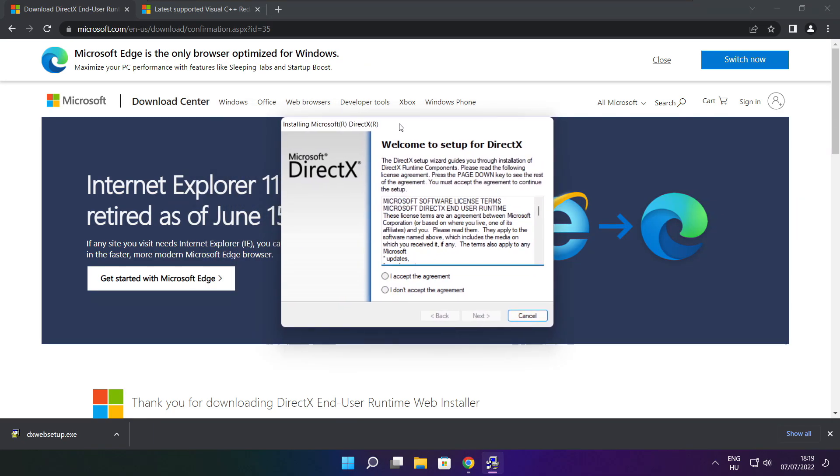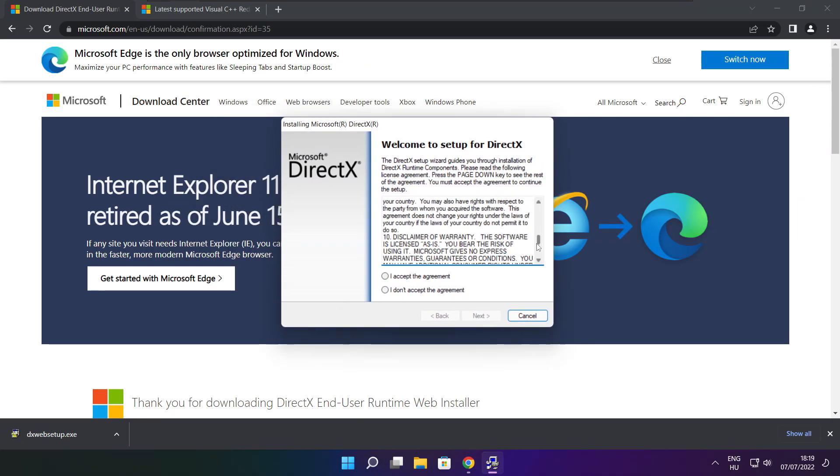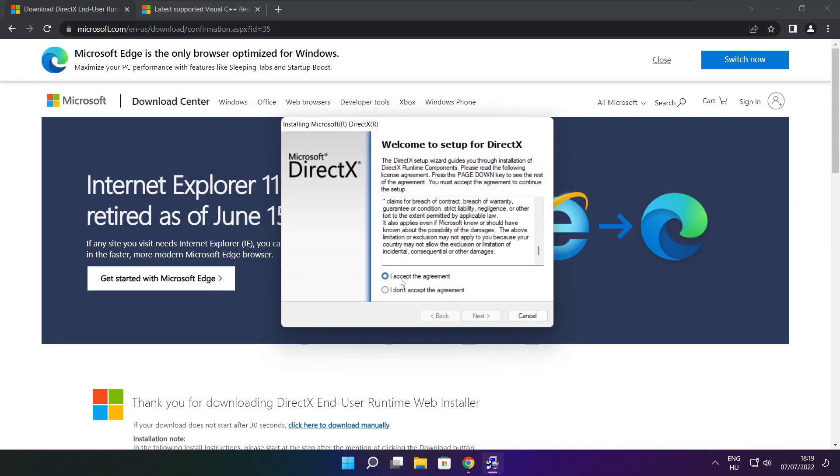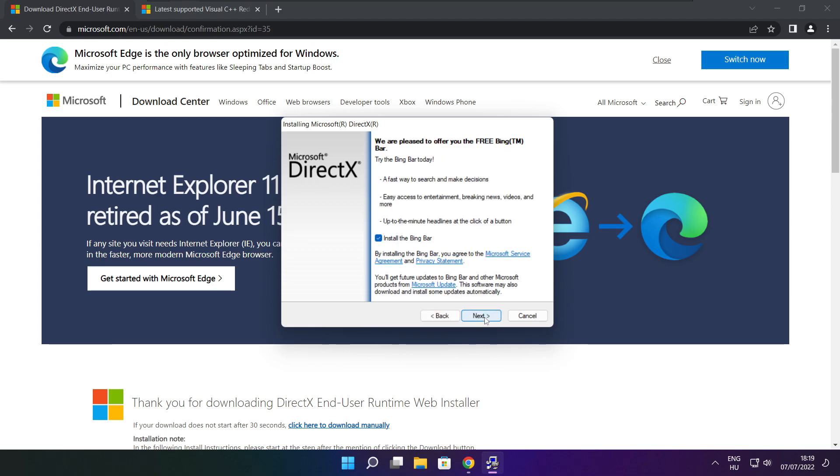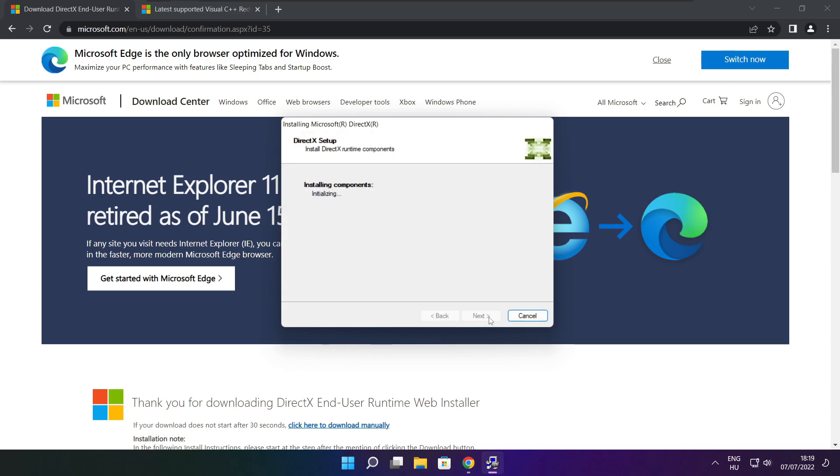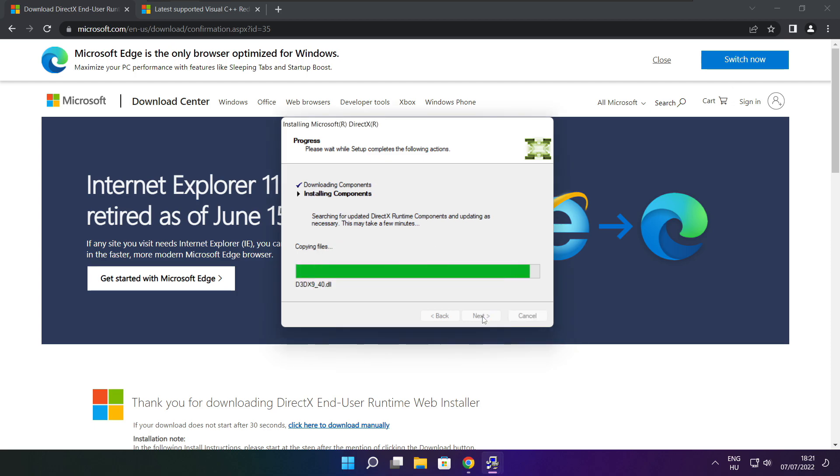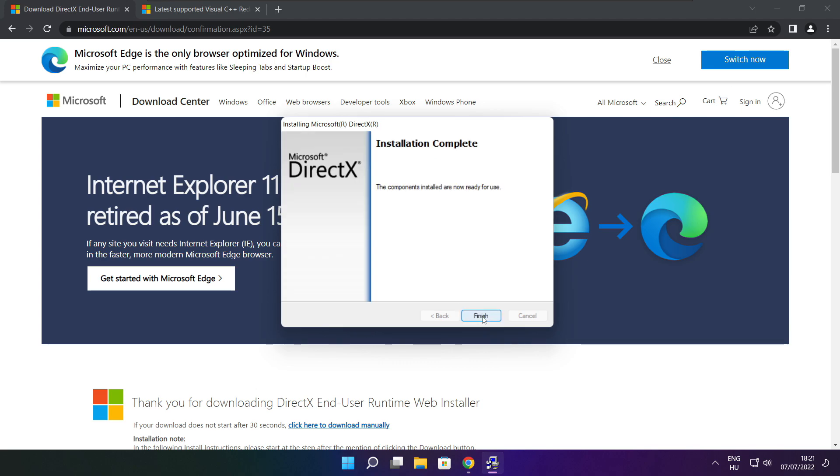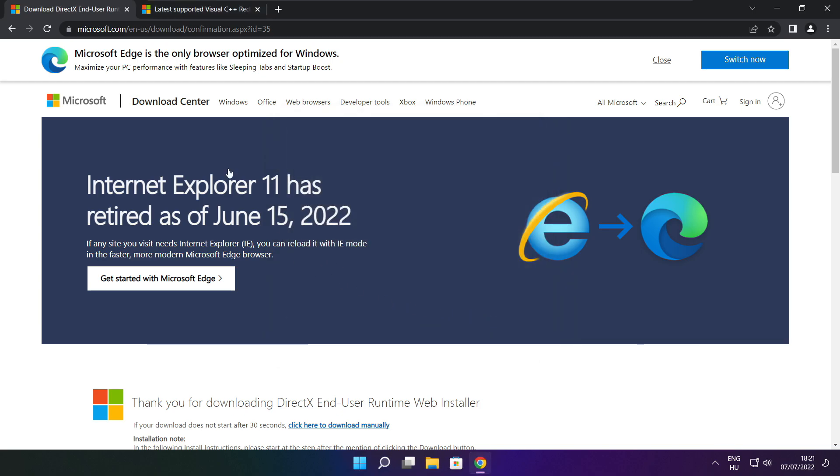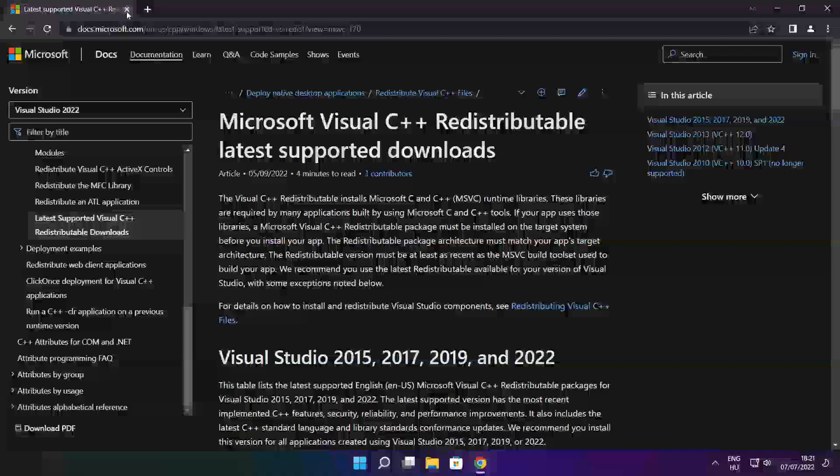Click install. Click I accept the agreement and click next. Uncheck install the Bing bar and click next. Click next. Installation complete and click finish. Close DirectX website.